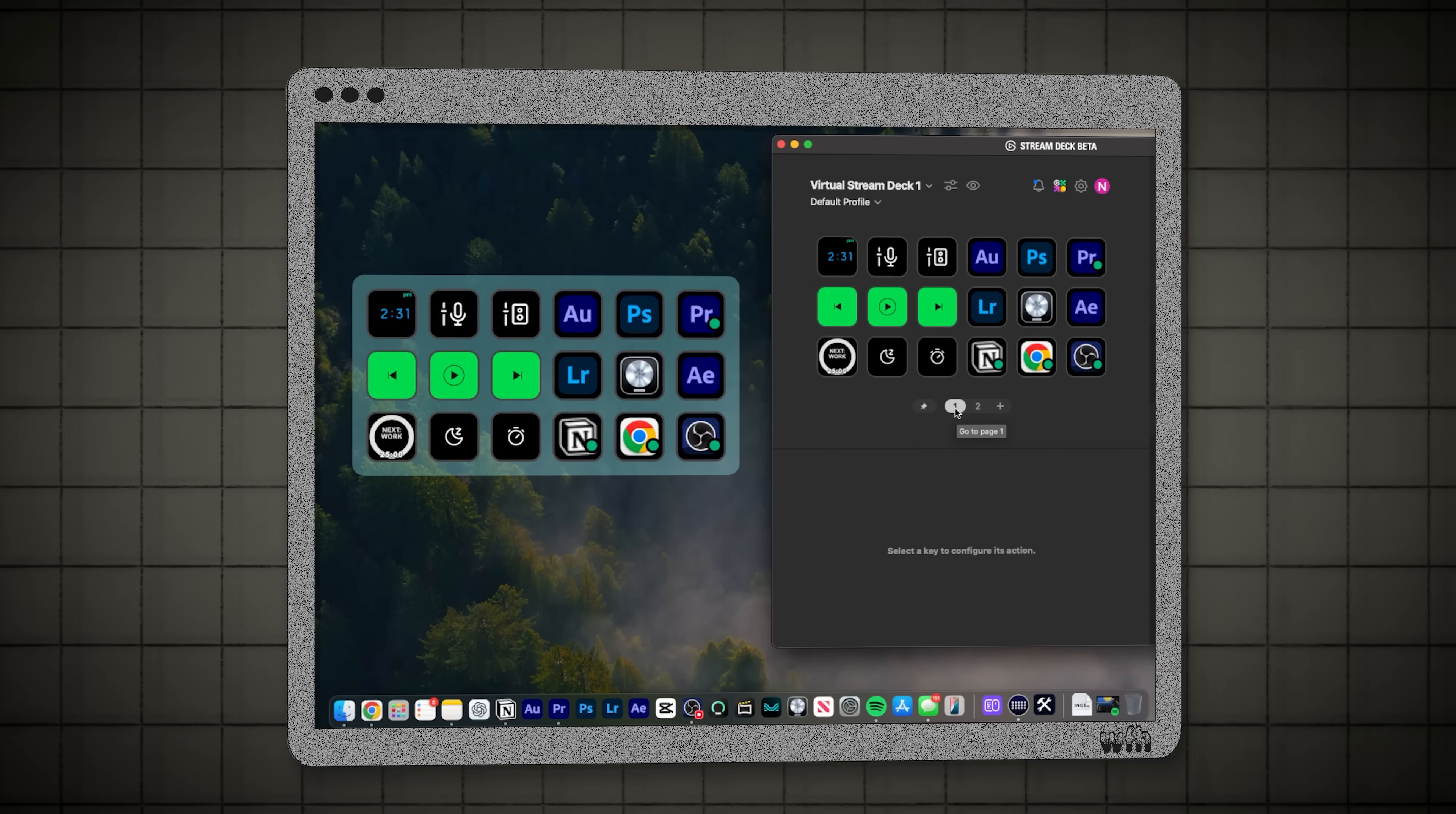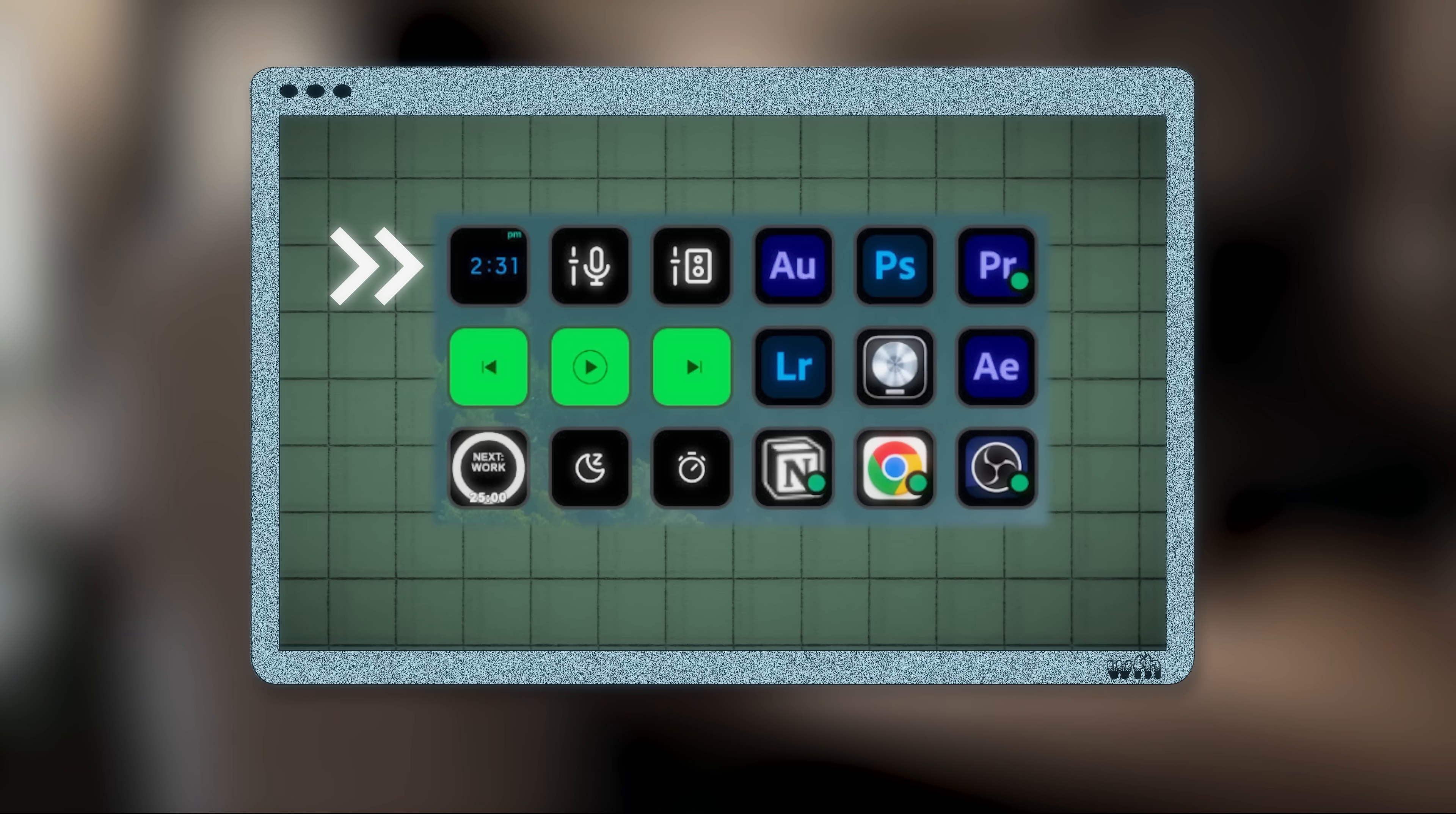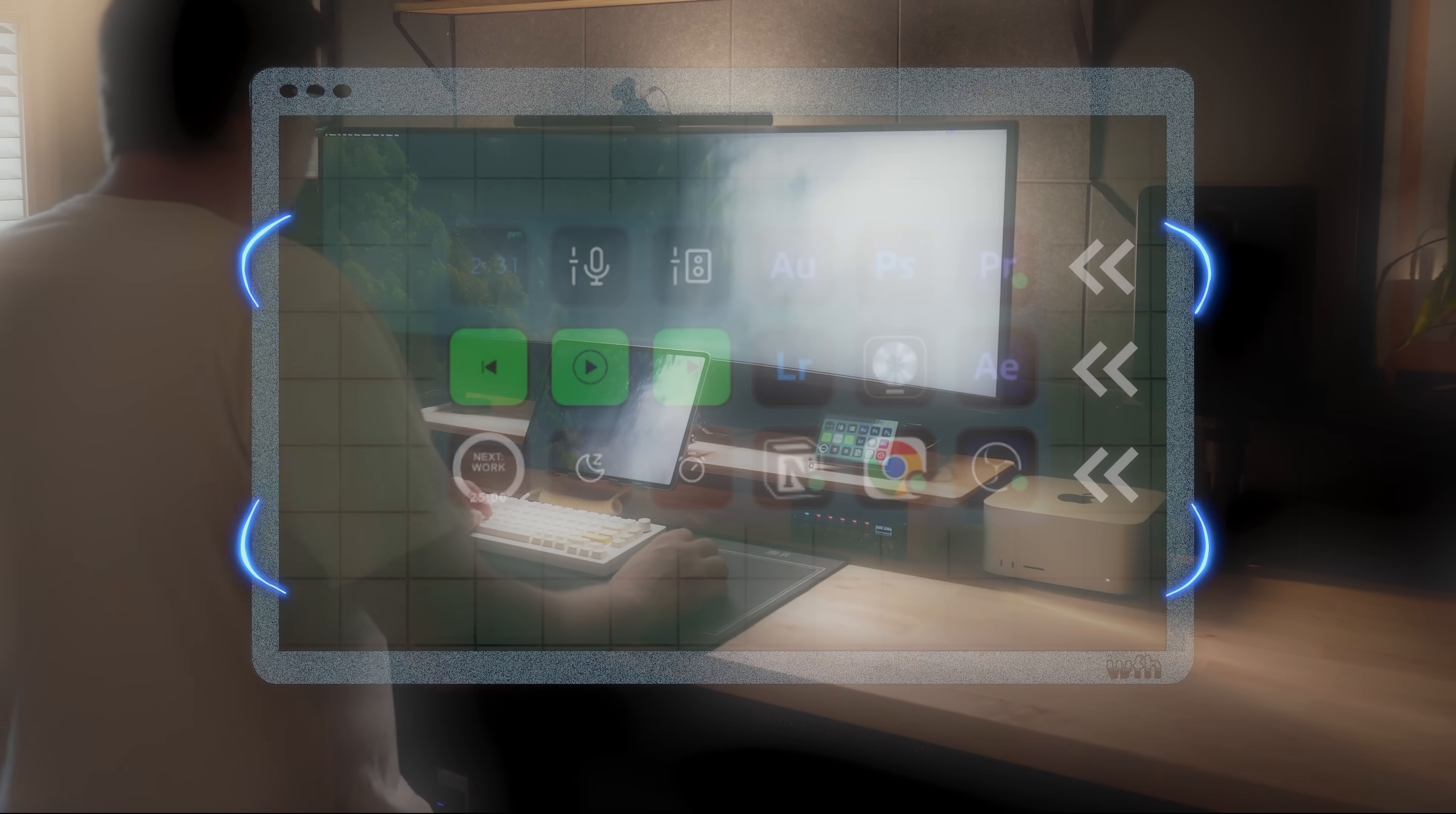And from there, the experience is like using any other Stream Deck product. And for this project, I created a simple layout of shortcuts. On the top left, I have the time and date, a few buttons to control my microphone and speakers, media control for Spotify, a Pomodoro timer for productivity and shortcuts to my most used apps.